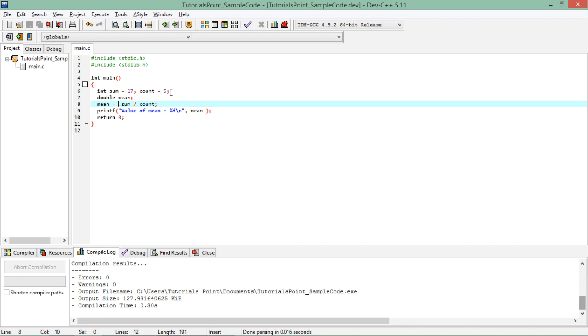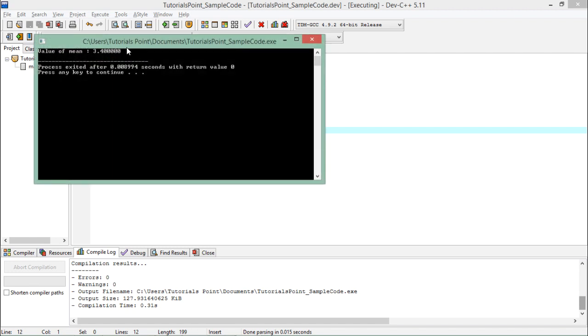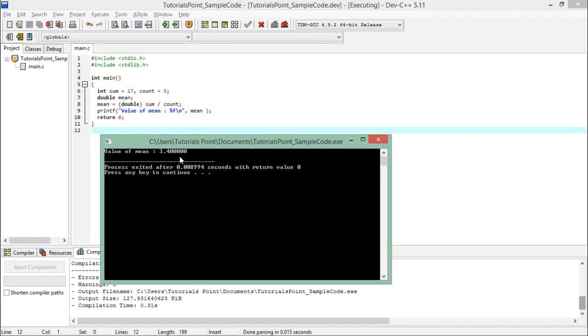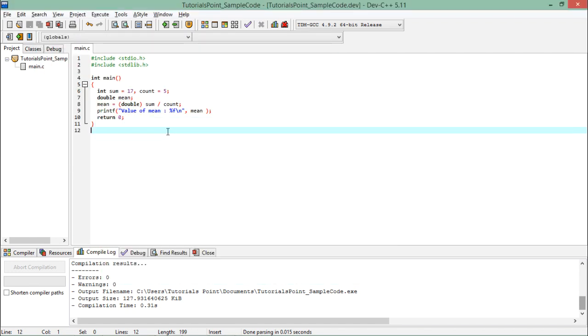So what I'll have to do is simply typecast as a double. Then when I execute this you can see you will get 3.4, that is the exact result.